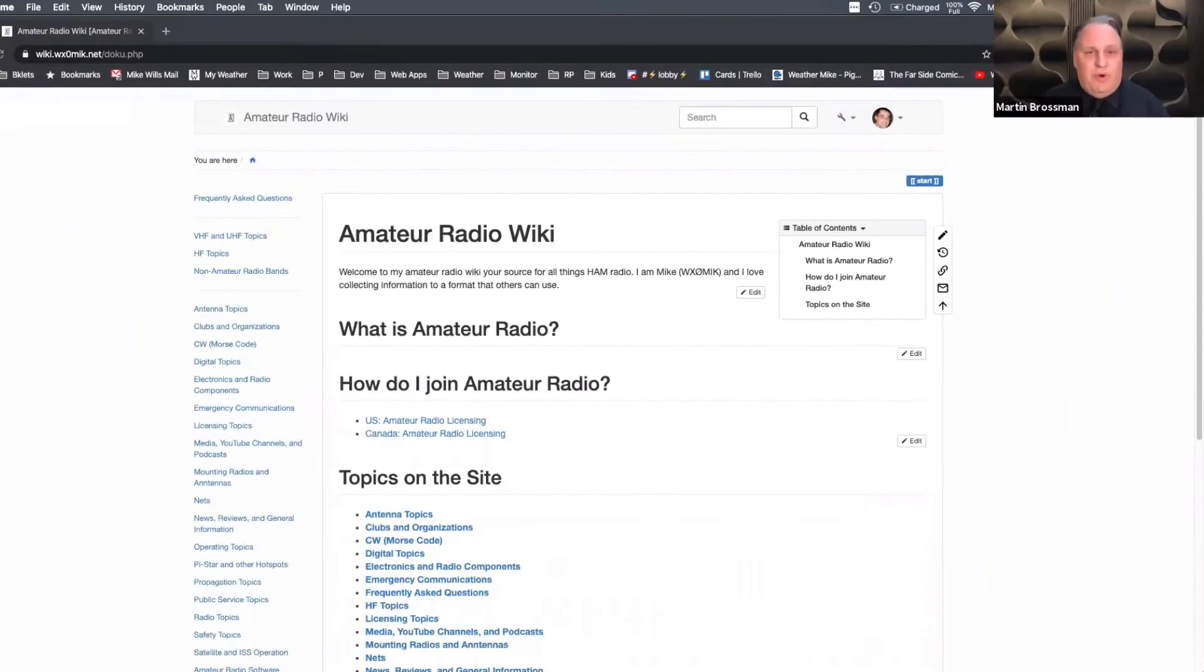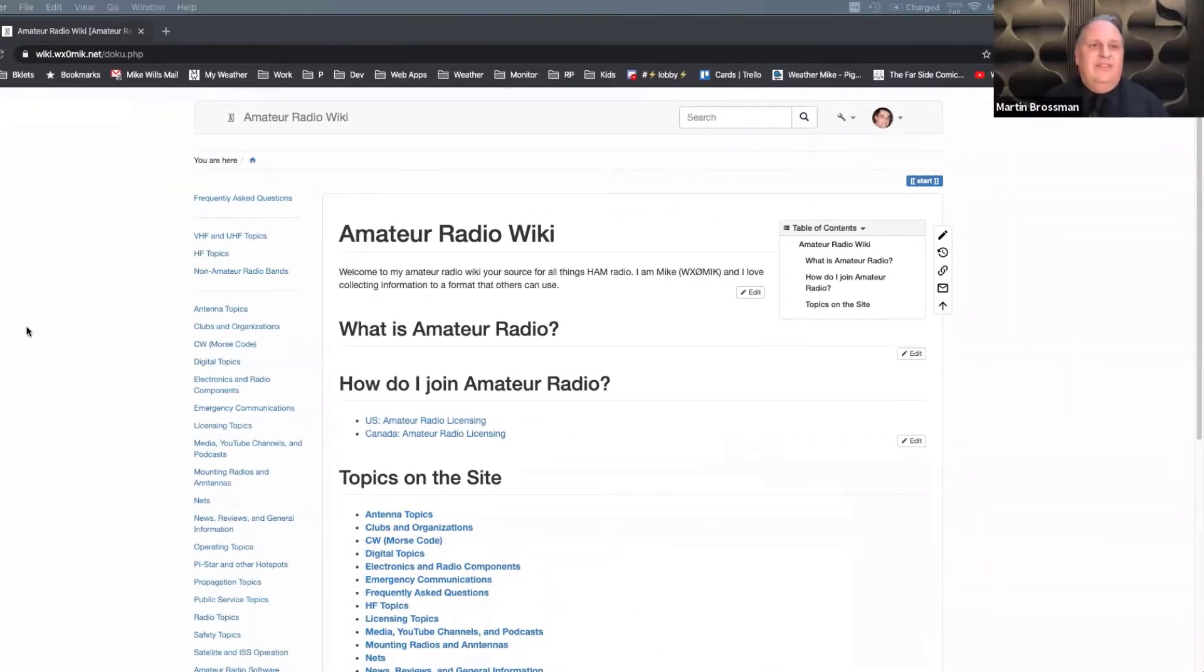I'd like to next see if we could show the wiki and I'll let you take the reins and walk through what it is, how people can use it, and then also define for anyone who's interested, what is a wiki? Because people know Wikipedia, but wiki is a bigger concept in organizing data. Show me what we're looking at.